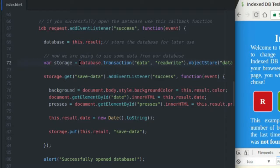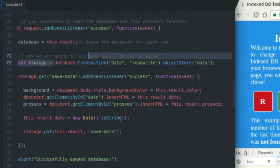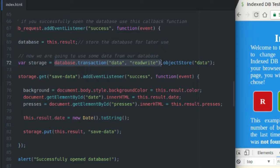The first thing we need to do is make a transaction. Think of a database just like a bank — any time you want to put money in or take money out, you need to make a transaction. With the transaction, you specify the object store you're going to make a transaction on and the method. Read-write is good if you want to read information out or put information back in. I'm going to use the object store called Data and store it inside of storage. Think of it like this: I'm getting the object store Data, making a read-write transaction on it, and storing it in the storage variable.